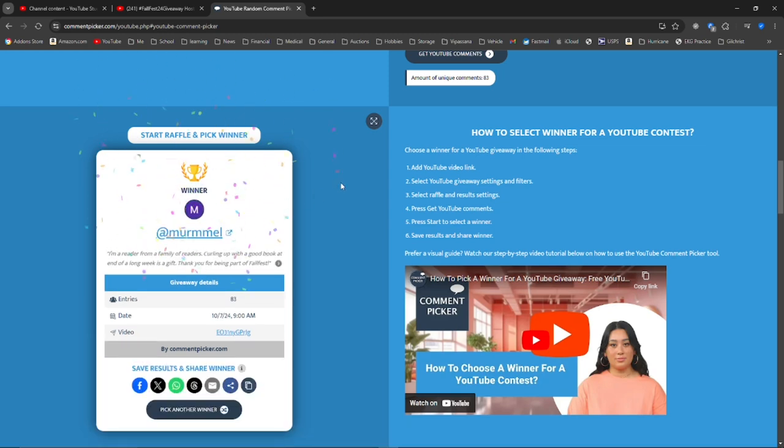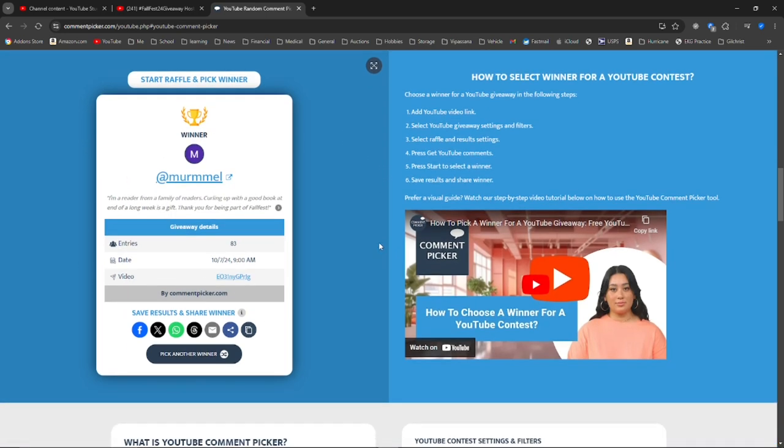Alright, congratulations to Merm Mel. That's at Merm Mel. Congratulations. I'm so excited. What a coincidence.